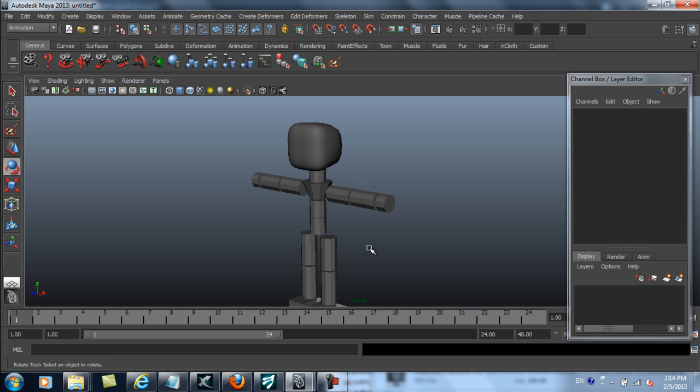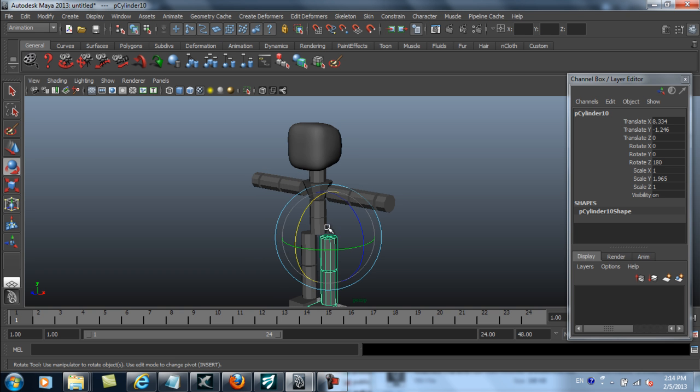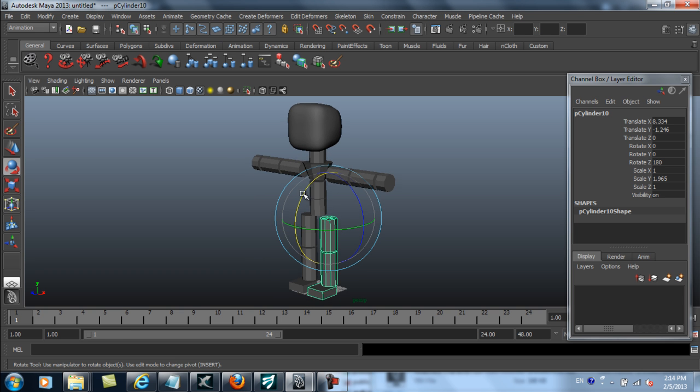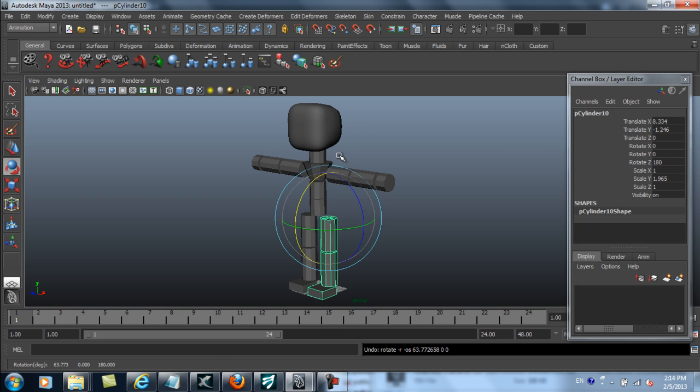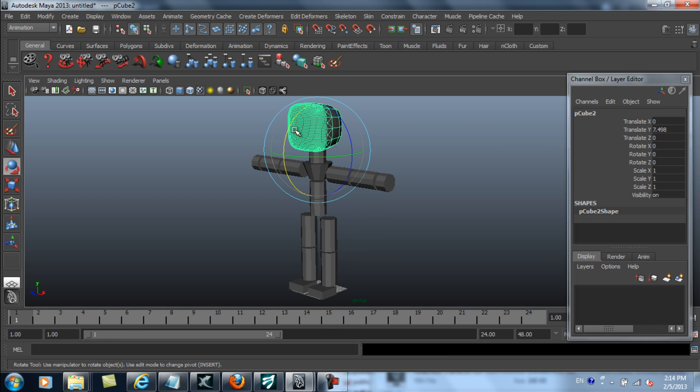Hey everyone, in this quick walkthrough I'm going to show you how you can bring a simple model with custom morph expressions into iClone and use them in the puppeteering panel.